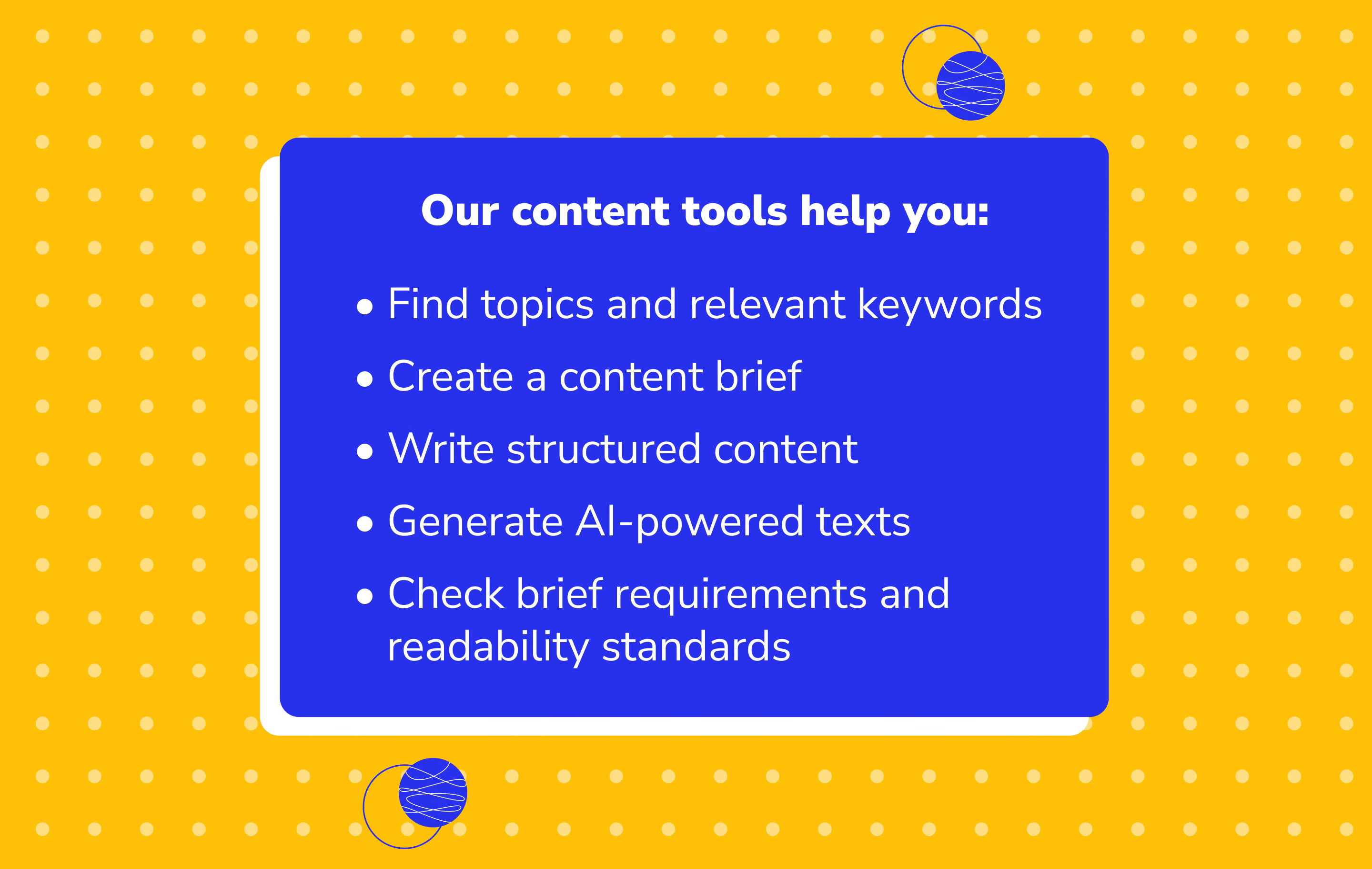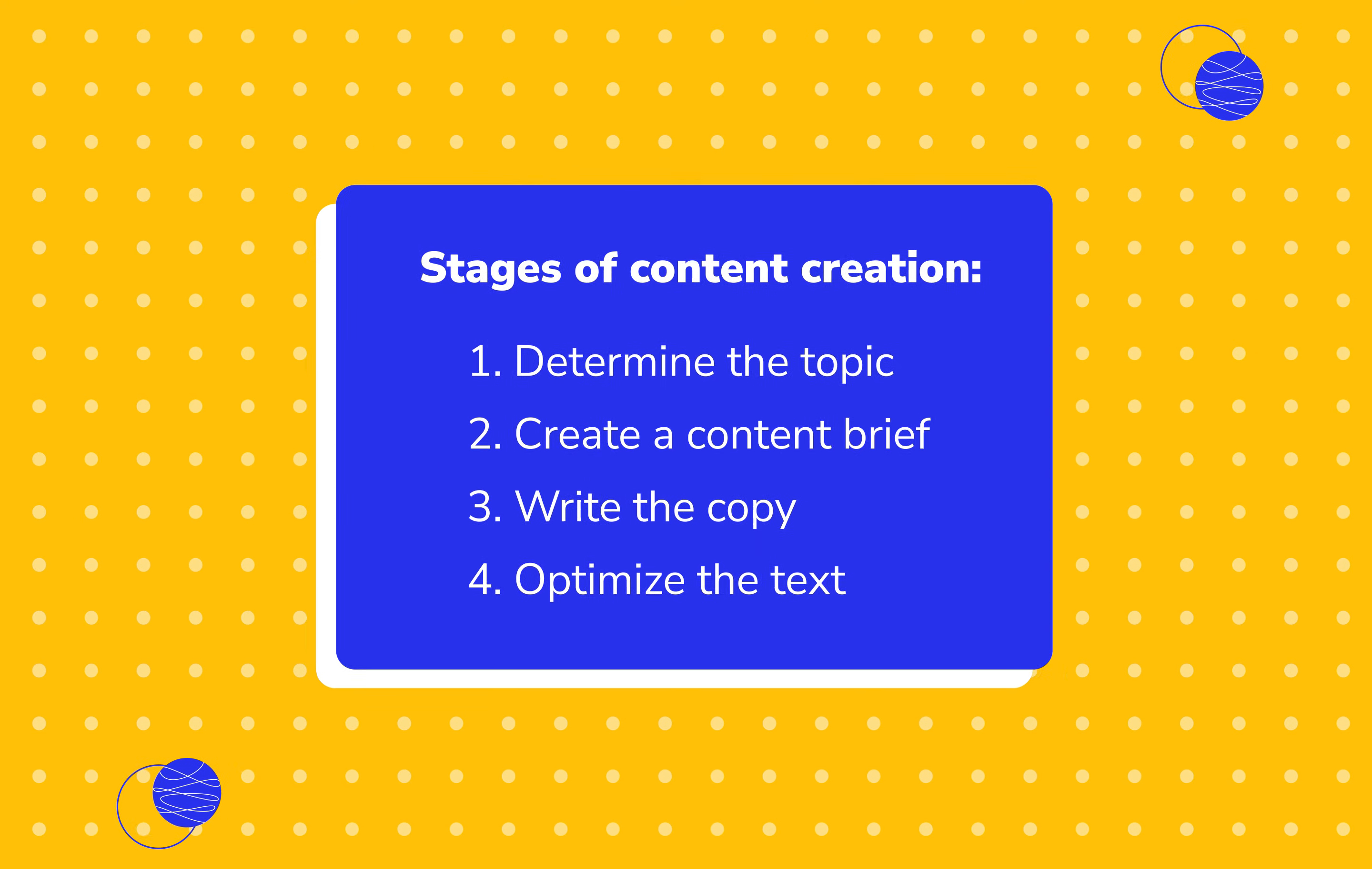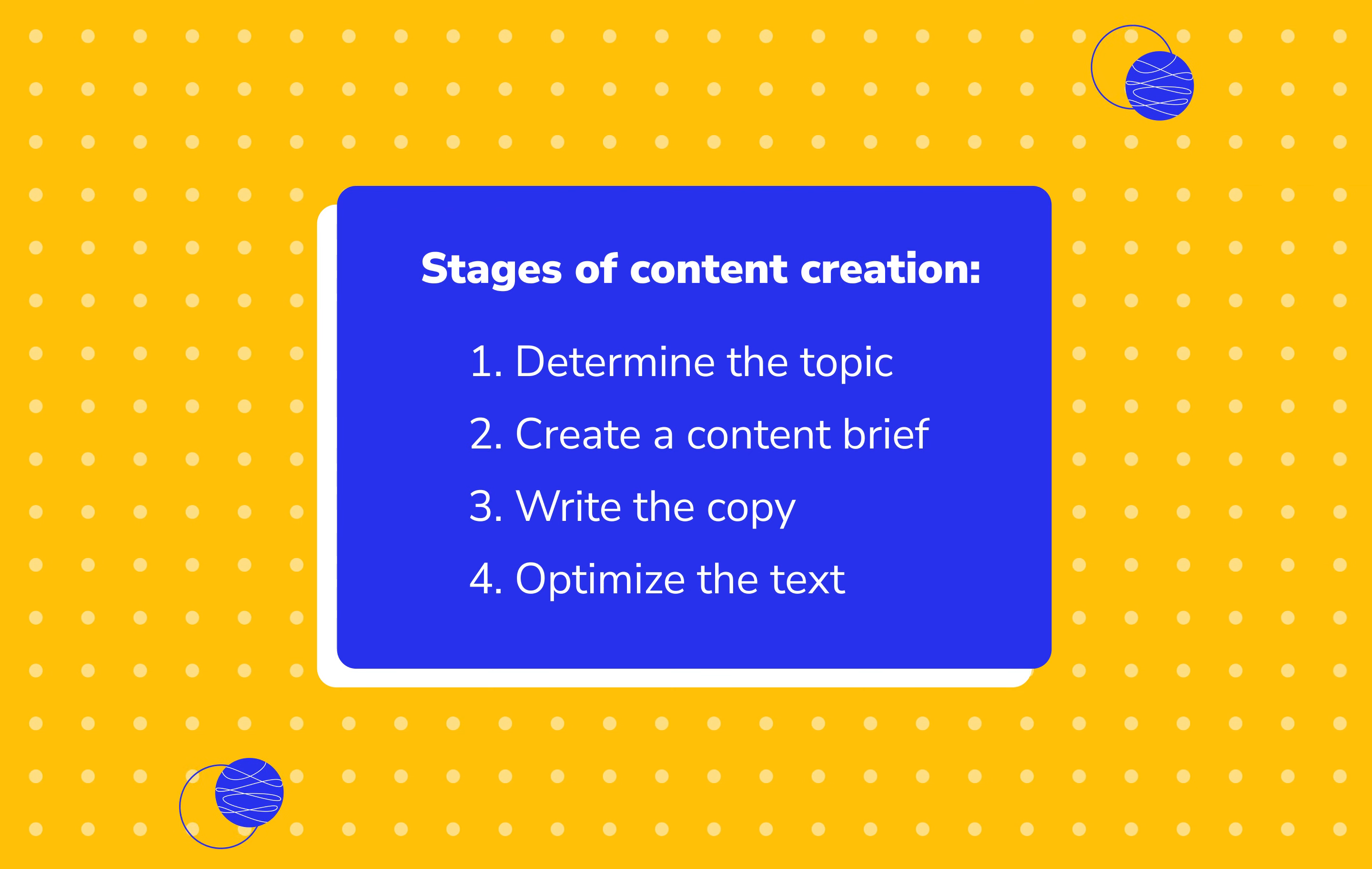You can test this tool by signing up for a 14-day free trial. The link is available in the description below this video. Now, let's figure out step-by-step how to get the most out of this tool. In this video, we'll walk through all content creation stages.